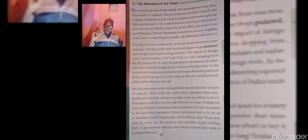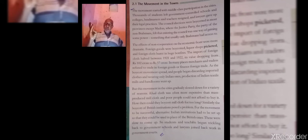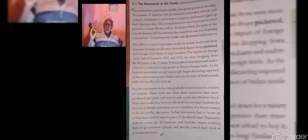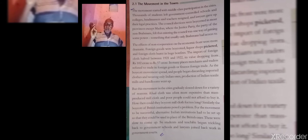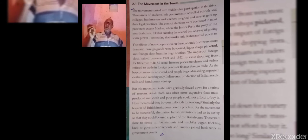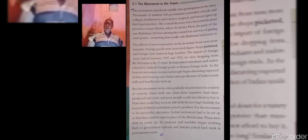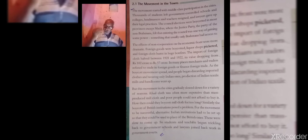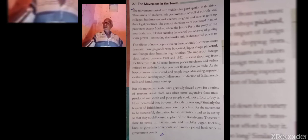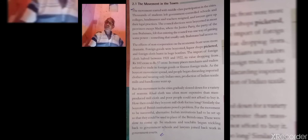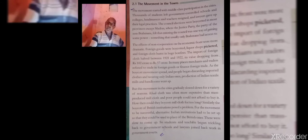All the professionals, the students, the teachers, the lawyers, the doctors, all participated in the movement by quitting their institutions that were established and run by the British government.